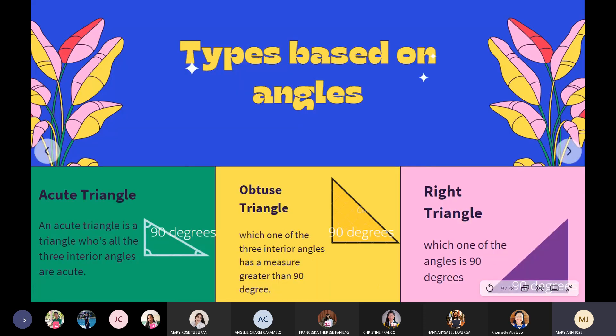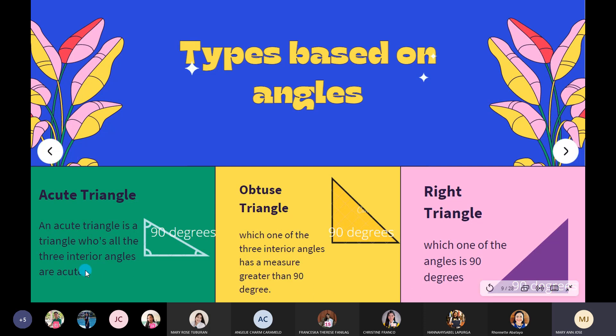Another type is based on angles. We have the acute triangle — an acute triangle is a triangle whose three interior angles are all acute. In other words, if all interior angles are less than 90 degrees, it is an acute triangle.